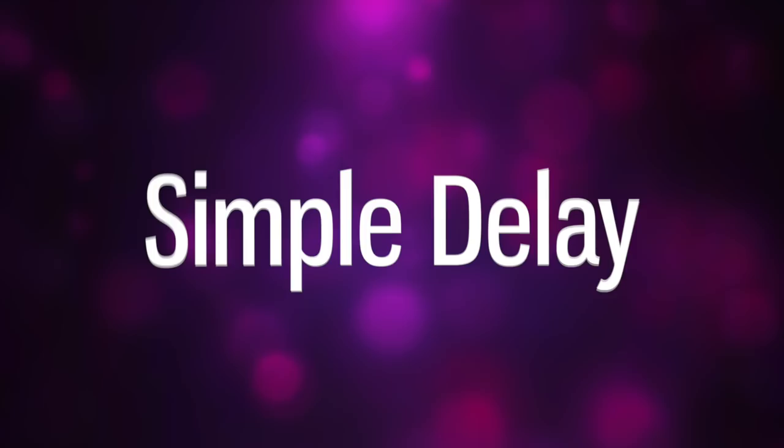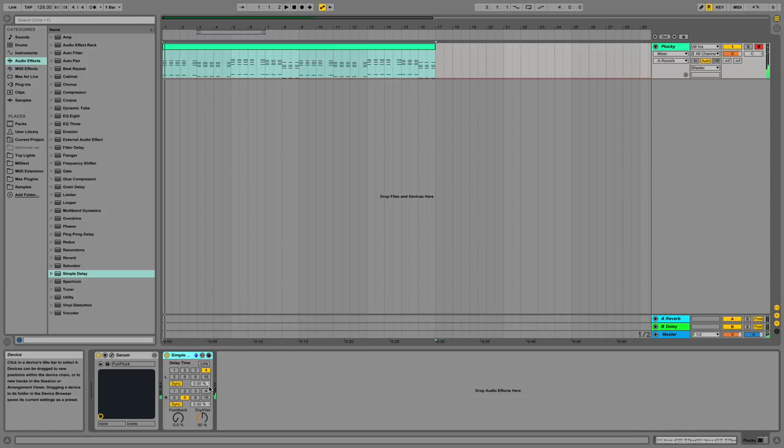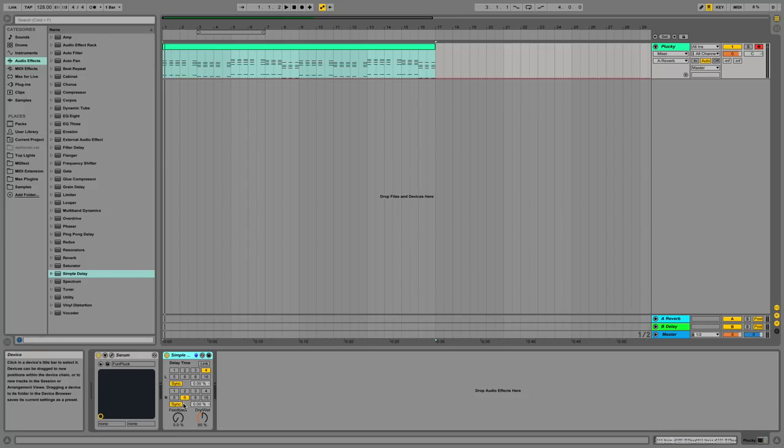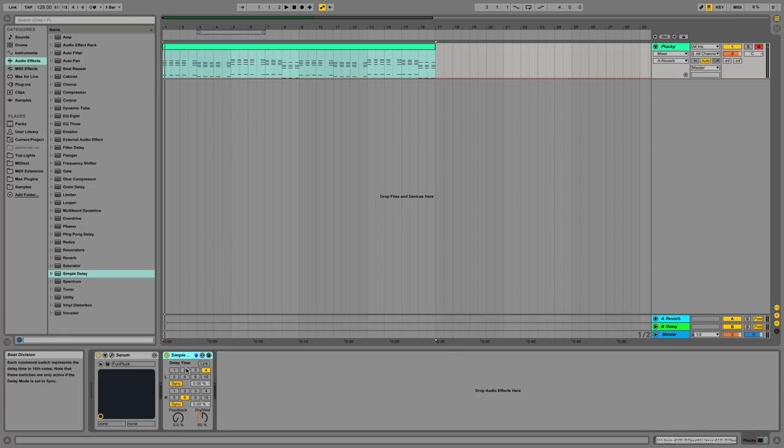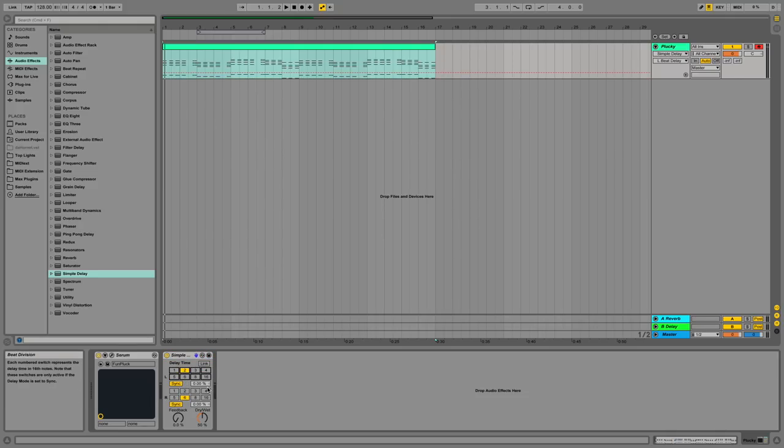Simple delay. Simple delay is yet again another delay but this time you can determine the delay time for your left and right side of your stereo, where again you have your feedback and dry wet knobs that we covered before over ping pong delay. So that this means on the left side, the left half of the stereo, I could have a delay time of two for example and on the right I could have a delay time of four.